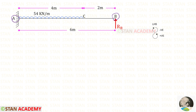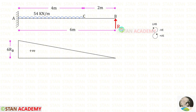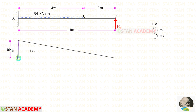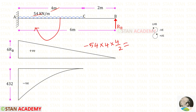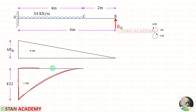In this case we have to follow the left hand side rule. Clockwise will be negative and anticlockwise will be positive. RB is acting in the clockwise direction so it will be positive, and the distance is 6, giving us 6RB — the diagram will be in the shape of a triangle. The uniformly distributed load of 54 is acting in the clockwise direction so it will be negative. With the UDL, we multiply the distance and then divide by 2, giving us minus 432. The diagram will be in the shape of a second degree parabola.